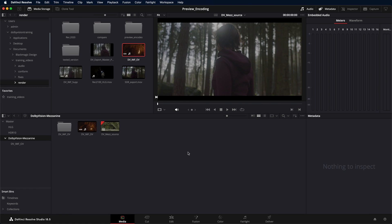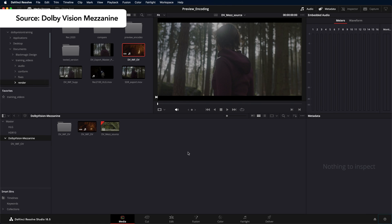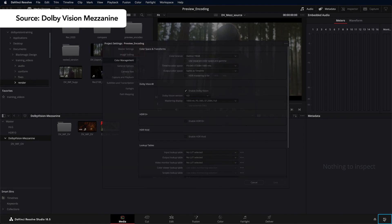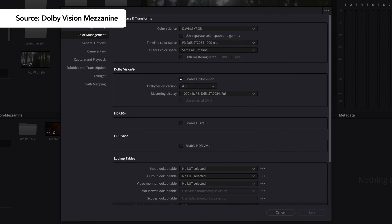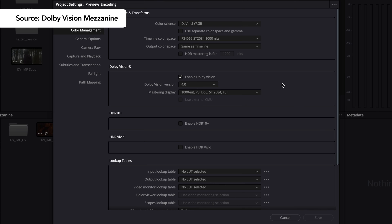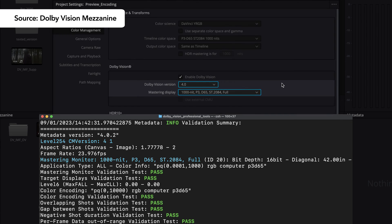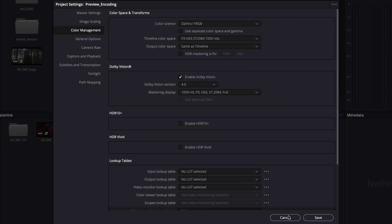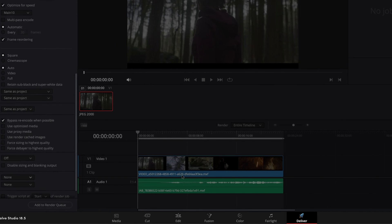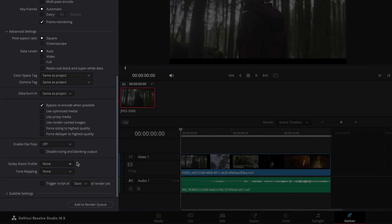If you want to encode a finished Dolby Vision mezzanine file that has been imported into Resolve, make sure that the Dolby Vision version and mastering display selection in the Resolve project match the Dolby Vision metadata. In the encoding settings on the Deliver page, remember to select Profile 5 to preserve the original metadata.